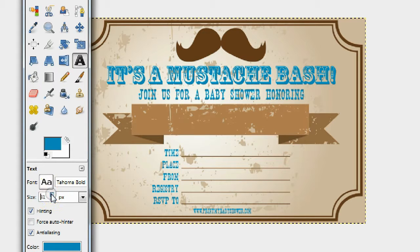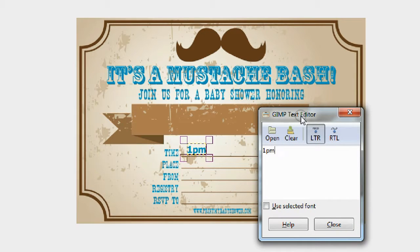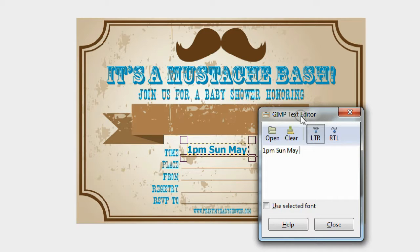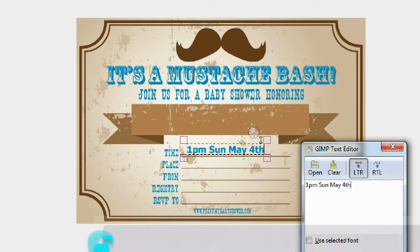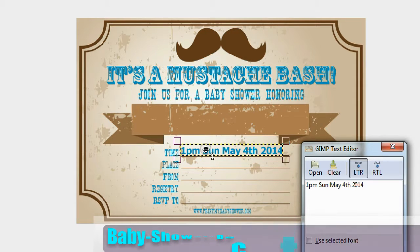You also want to increase the size of the font — maybe 60, or a little bit smaller, 55. Now put in the information: the time, place, from who, registry, and RSVP. So what time and when will we have the baby shower? Let's use our imagination — let's say 1 p.m., Sunday, May 4th, 2014.